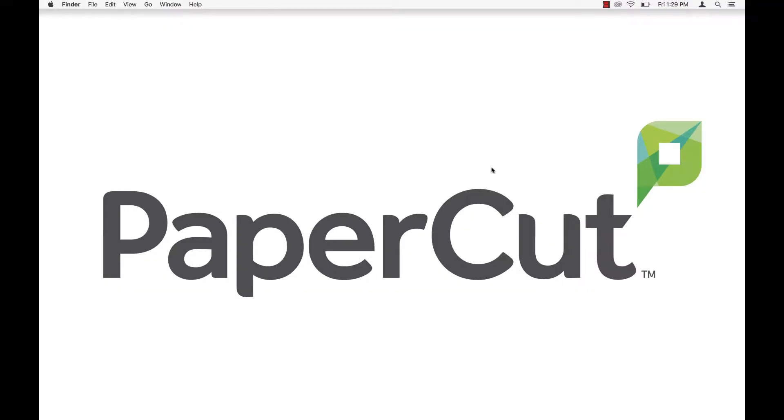Hello, my name is Adam and I am on the PaperCut support team here in Portland, Oregon. Today we're going to go through the process of setting up a standard release station on a Mac. Release stations are used to release print jobs that are being held in a PaperCut hold release queue.